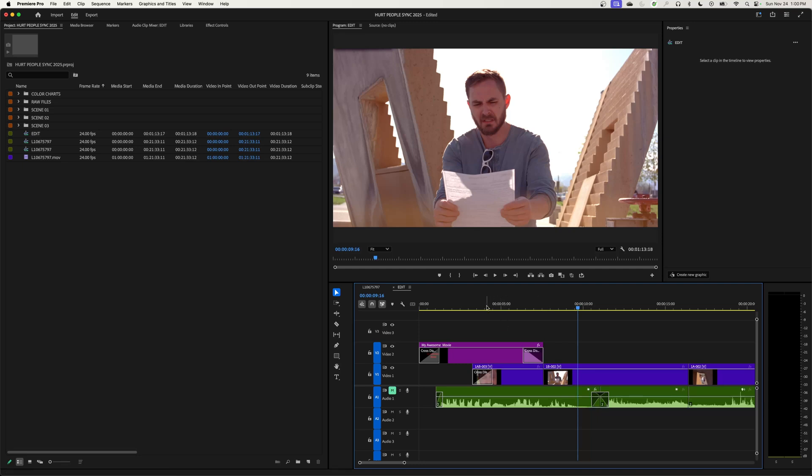That is the basics of how to create titles. The next episode I'll get into credits — how to do credits and scrolling credits as well. Thank you very much for watching Chin Fat, and if you have any questions or comments, please post them below.